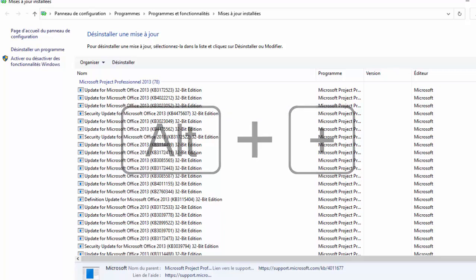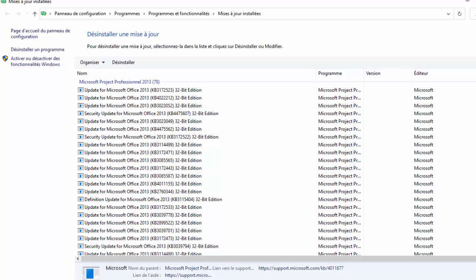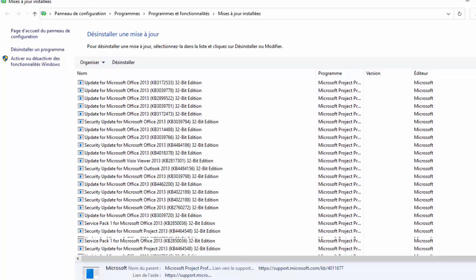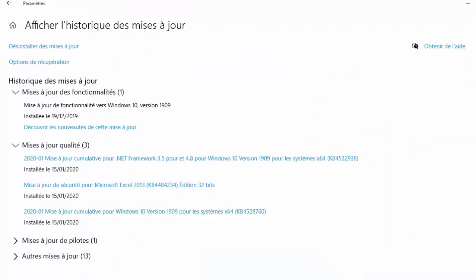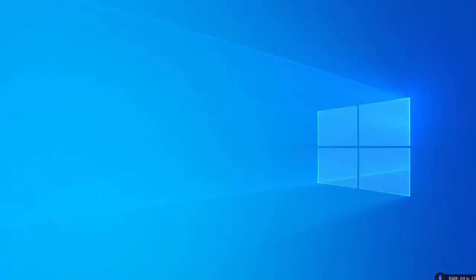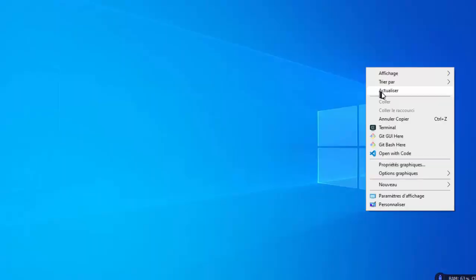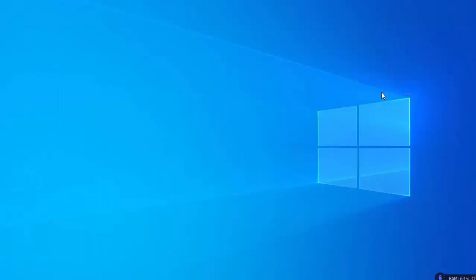J'espère que vous aurez une solution. Si ce n'est pas le cas, n'hésitez pas à nous laisser vos commentaires. La deuxième solution, avant de désinstaller la mise à jour, si sur le bureau il y avait des fichiers que vous devez récupérer, vous avez aussi la possibilité de les retrouver.